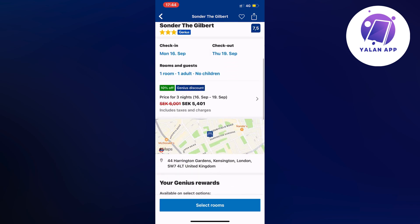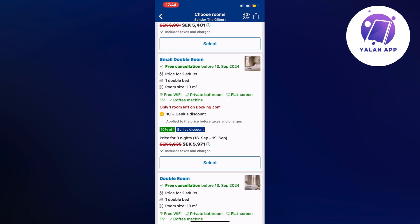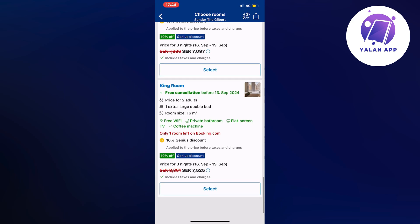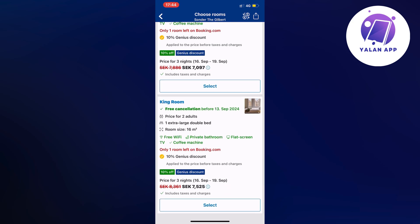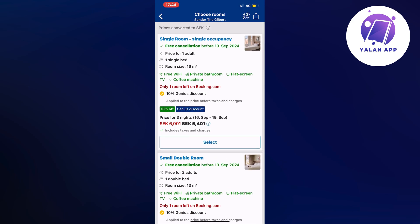Now click select rooms at the bottom. From here you can select exactly what kind of room you want — a single room is the cheapest option, then there's a small double room, double room, deluxe king room, and queen room. Prices change depending on the room quality. The cheapest price shown always corresponds to the smallest rooms in that hotel.